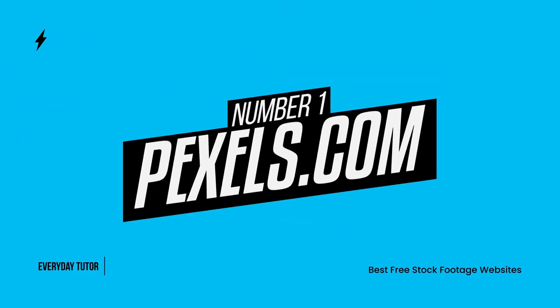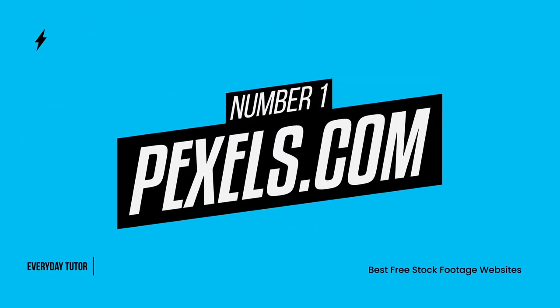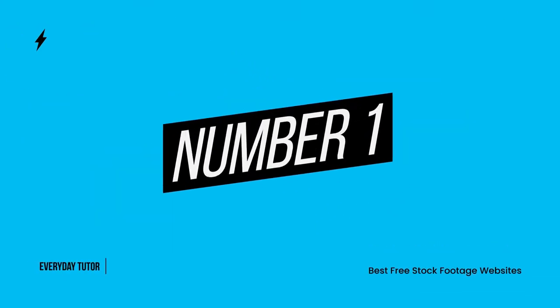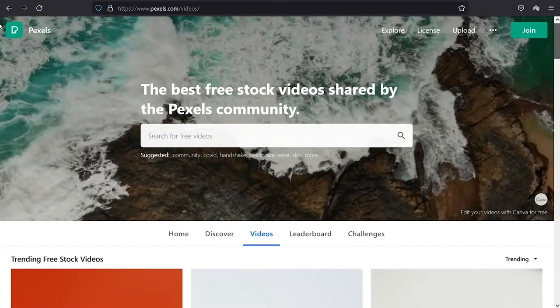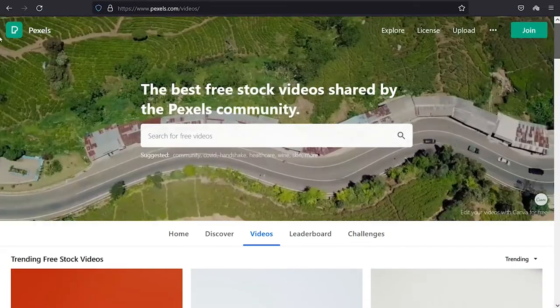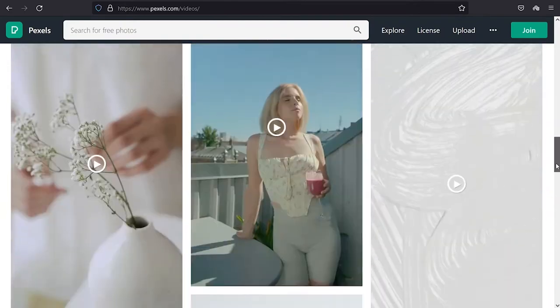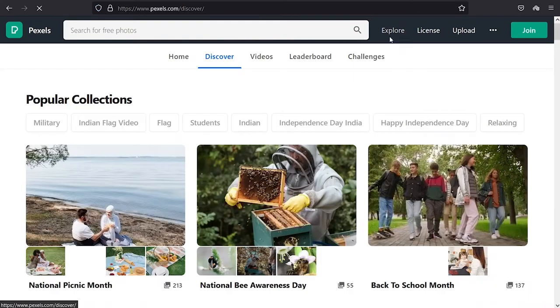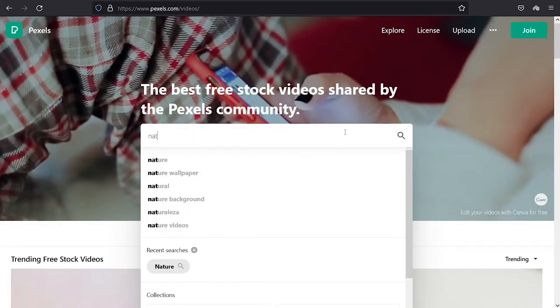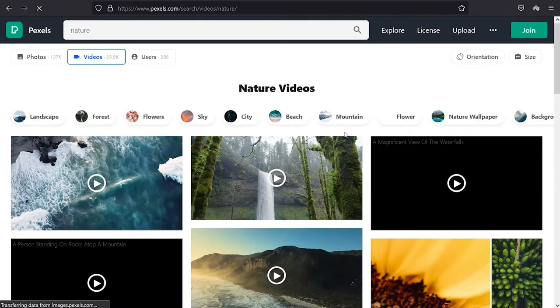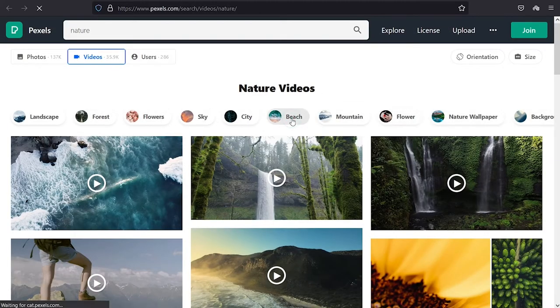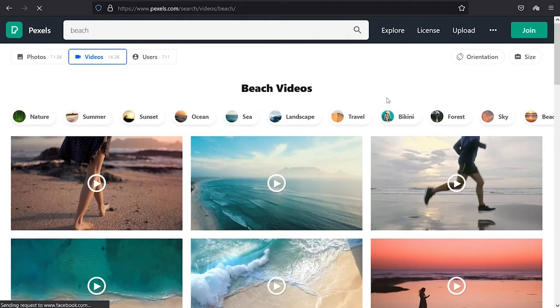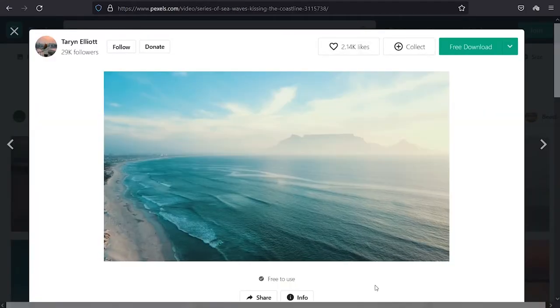Number 1. Pexels.com. One of the best free stock footage sites has an online database with over 1 million clips. Pexels is a free stock footage website that offers free downloads. They have a variety of clips and videos from different categories such as people, nature, animals, technology, and more. Users can download the videos to use on their personal or commercial projects for free.